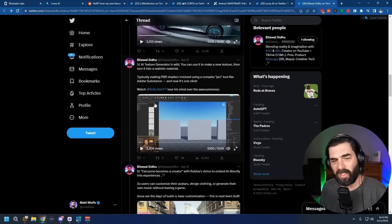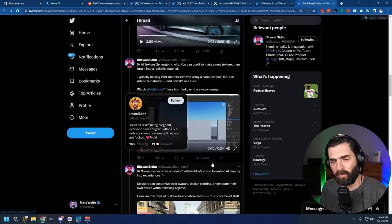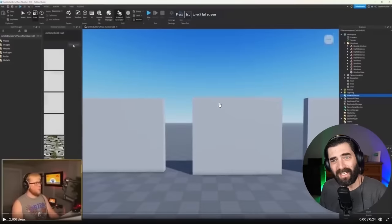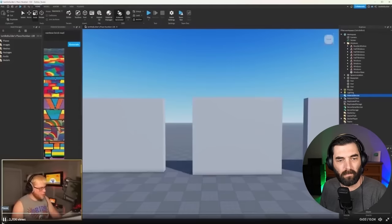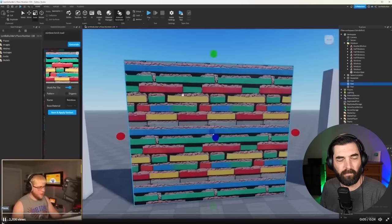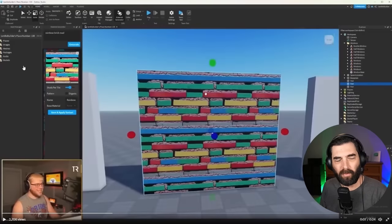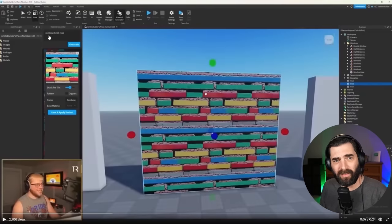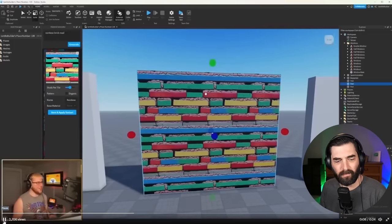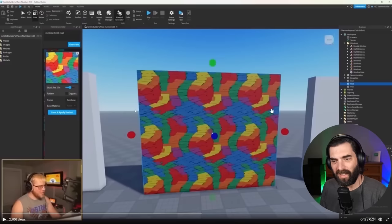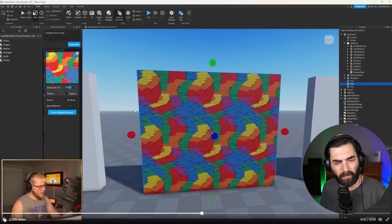Here's another video from RowBuilder on YouTube where he's actually creating wall patterns inside of Roblox using AI. He types 'rainbow brick road' into a little box, and it creates rainbow bricks on the wall. He then tried a different pattern for that same prompt, 'rainbow brick road,' and a completely different rainbow brick pattern loads in.